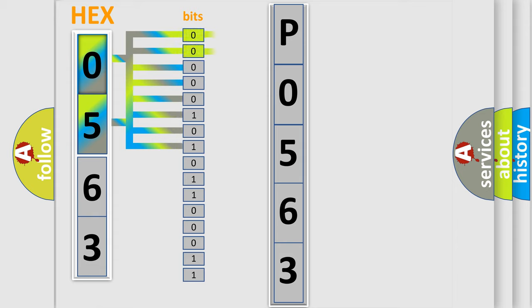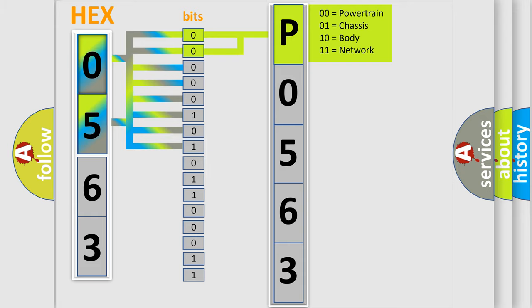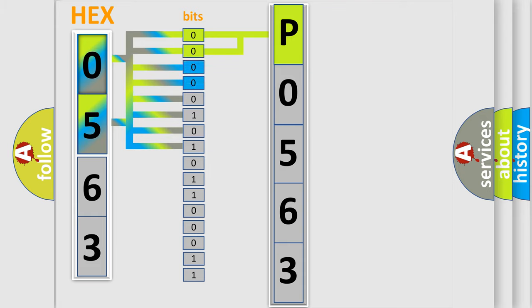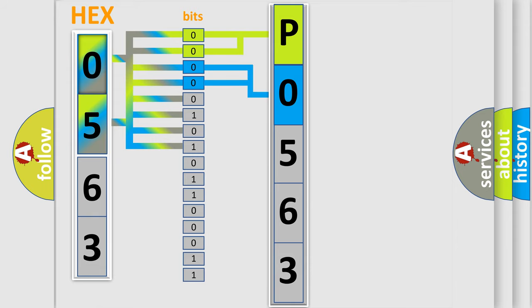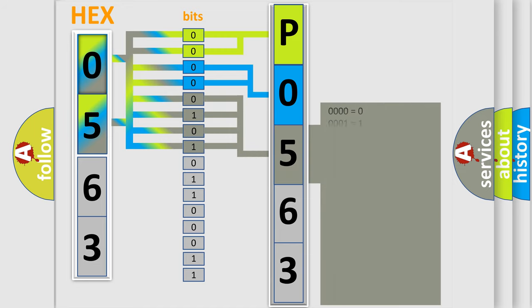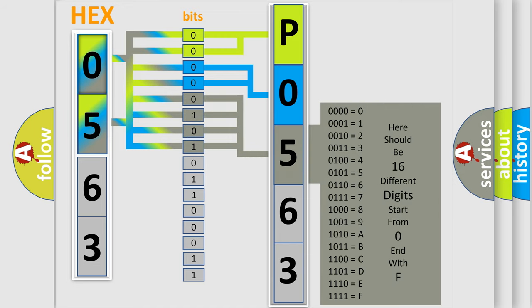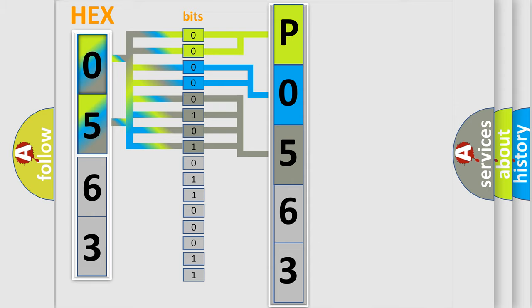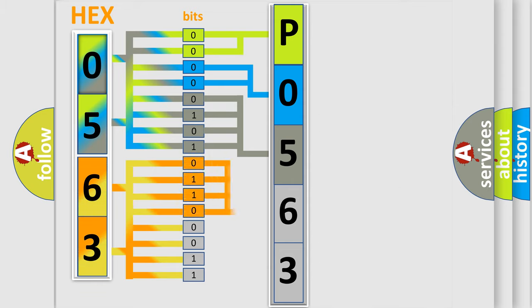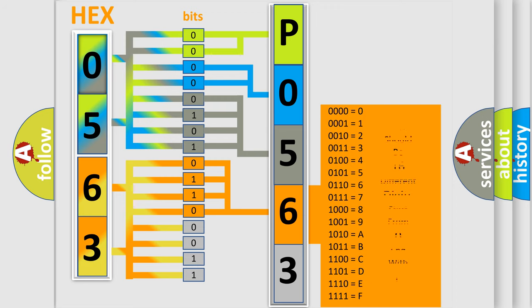By combining the first two bits, the basic character of the error code is expressed. The next two bits determine the second character. The last bit styles of the first byte define the third character of the code. The second byte is composed of a combination of eight bits. The first four bits determine the fourth character, and the combination of the last four bits defines the fifth character.